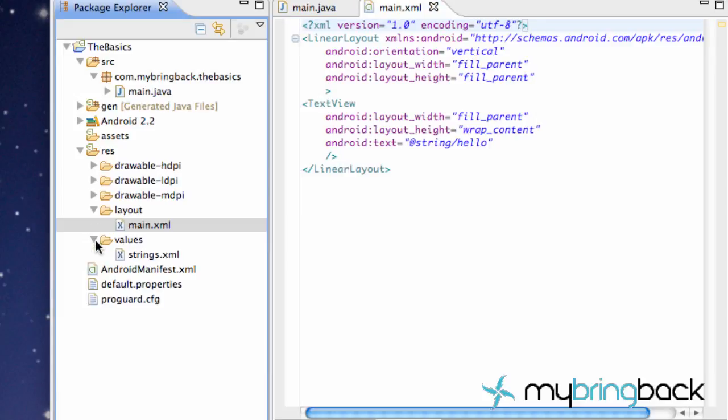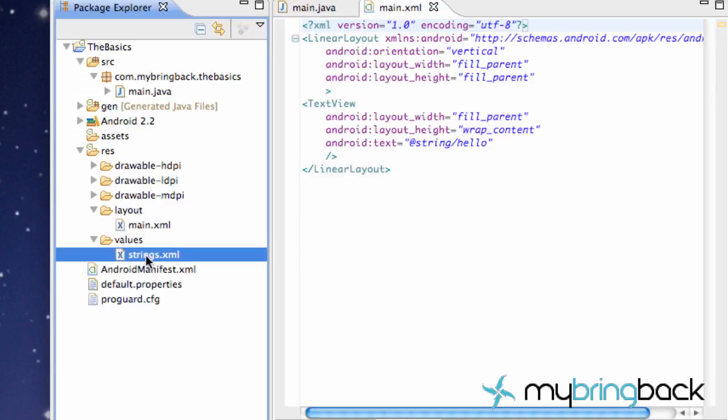The other thing we have is our values. And this is where you can keep strings or dimensions or just something you want to pull later, like your main title. You can just change it in strings and it will change it throughout your whole activity or whatnot.